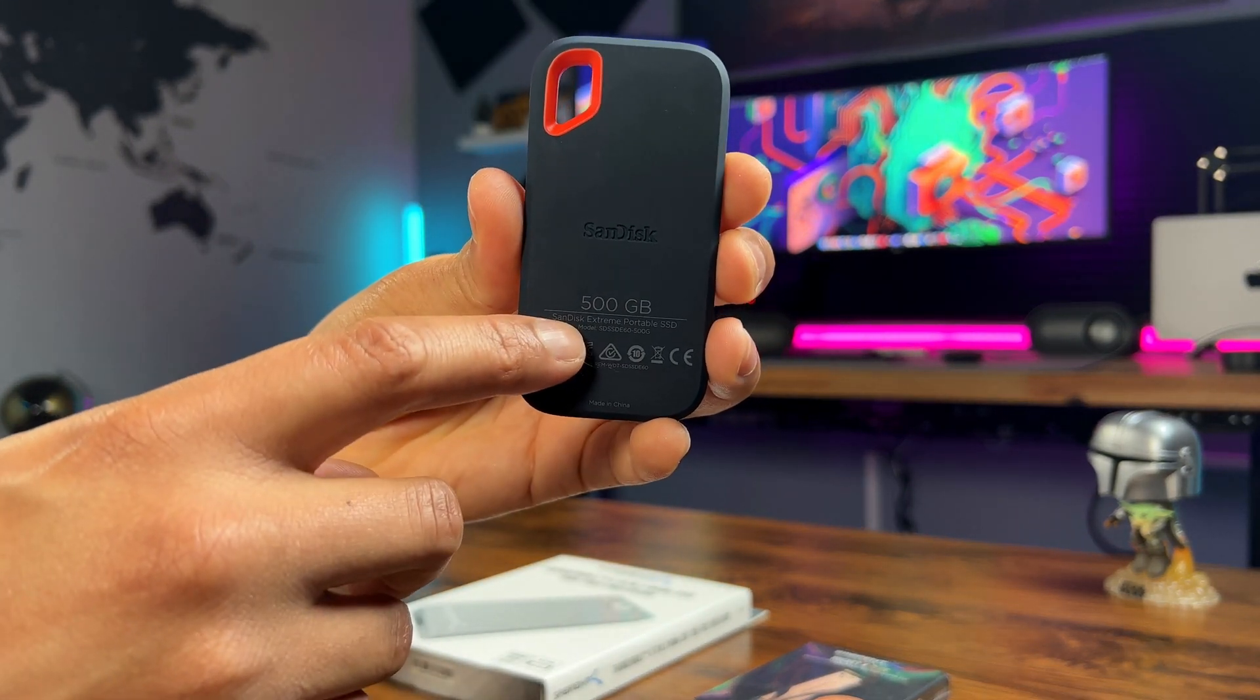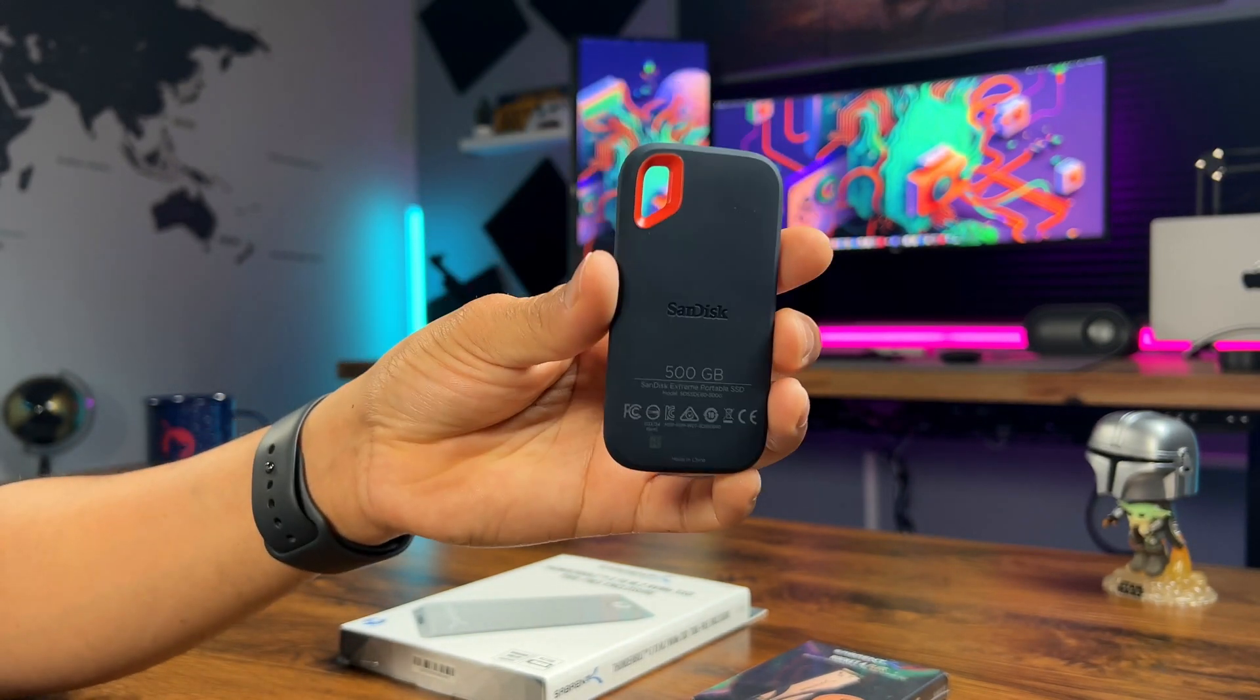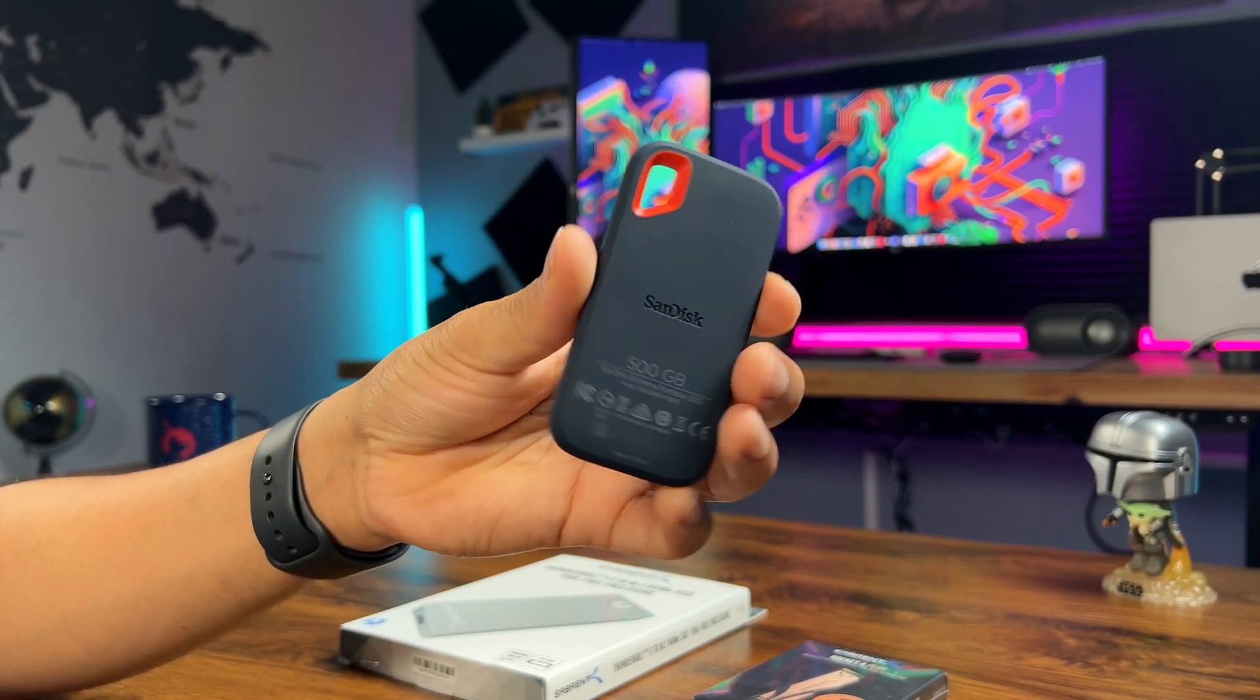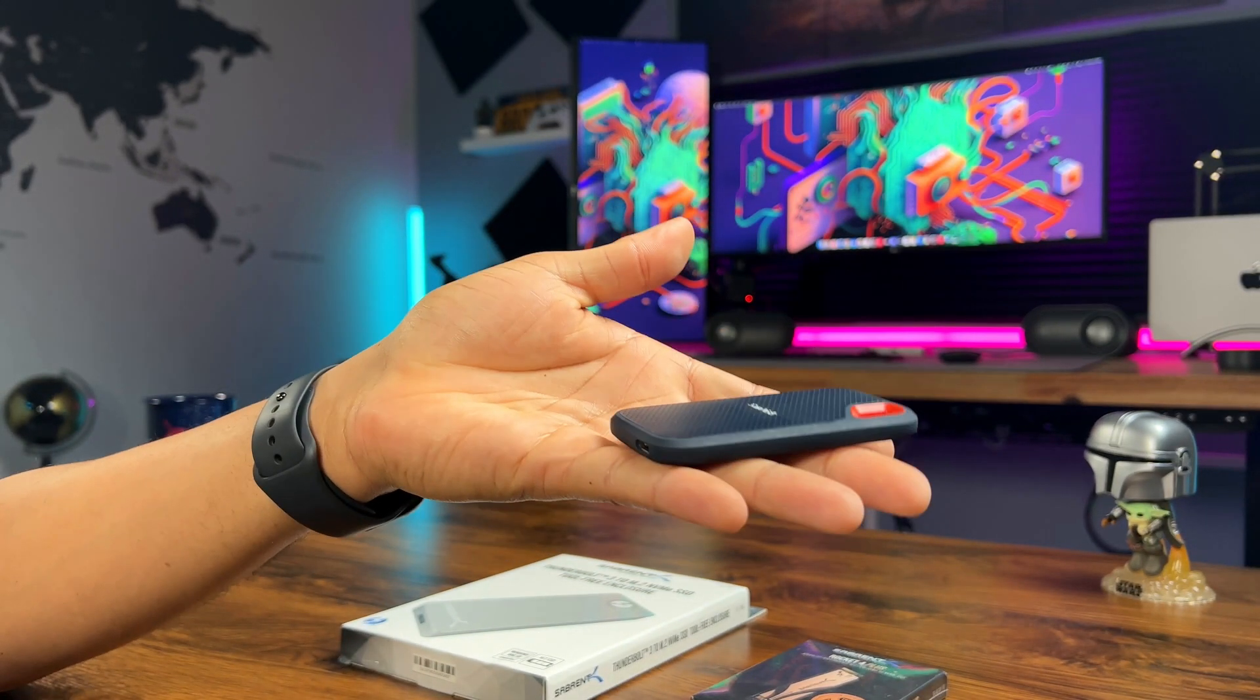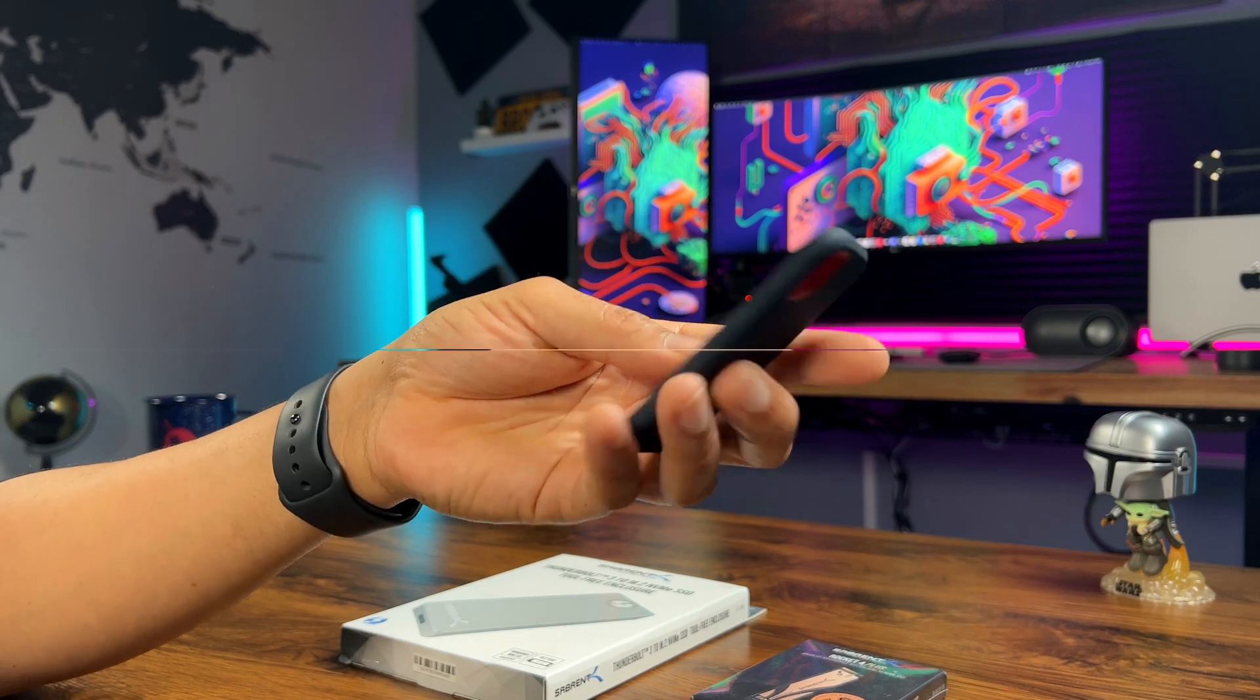Just to demonstrate this, here's a 500 gigabyte SanDisk SSD that cannot be upgraded if you decide you needed more storage in the future.